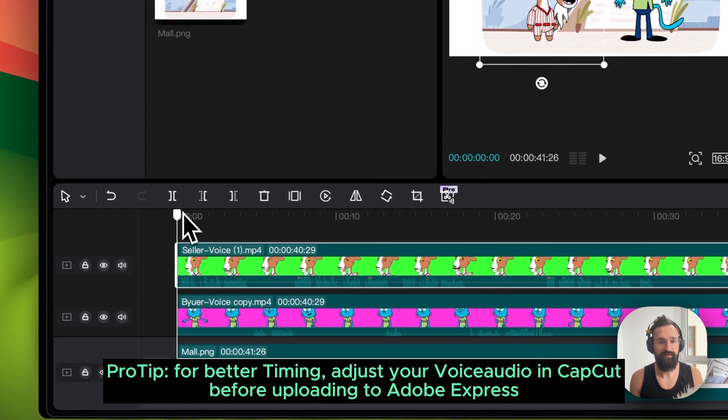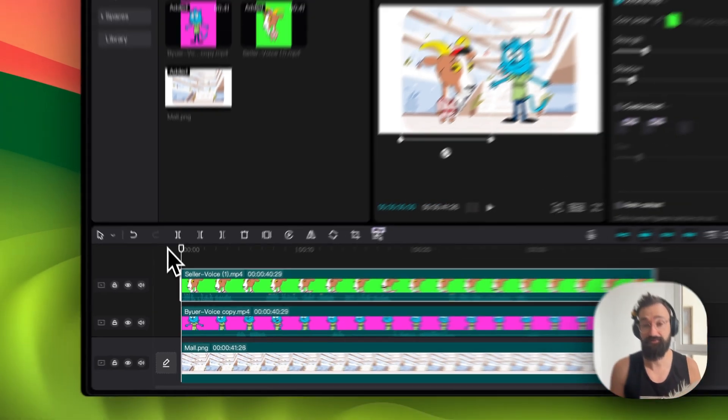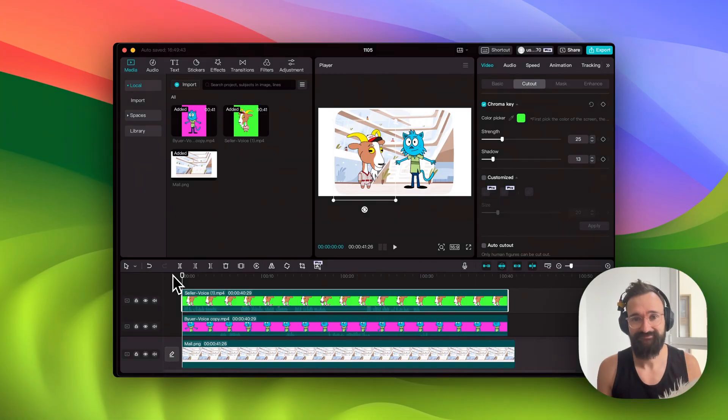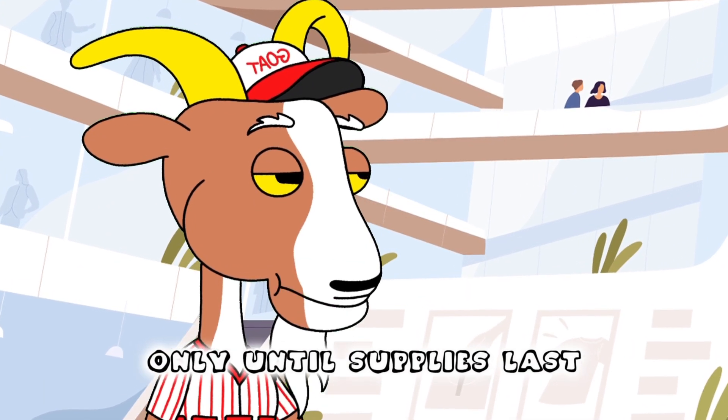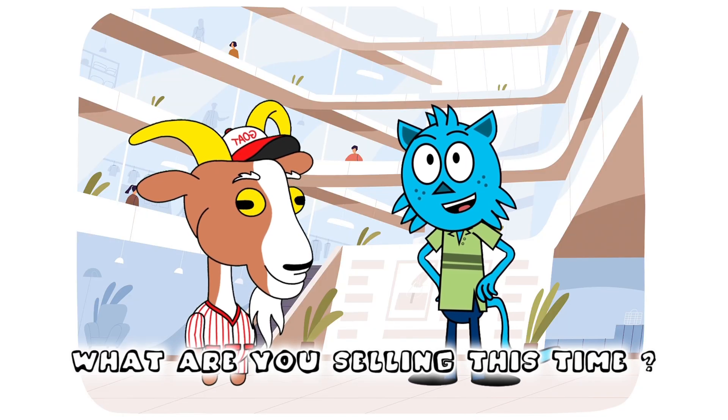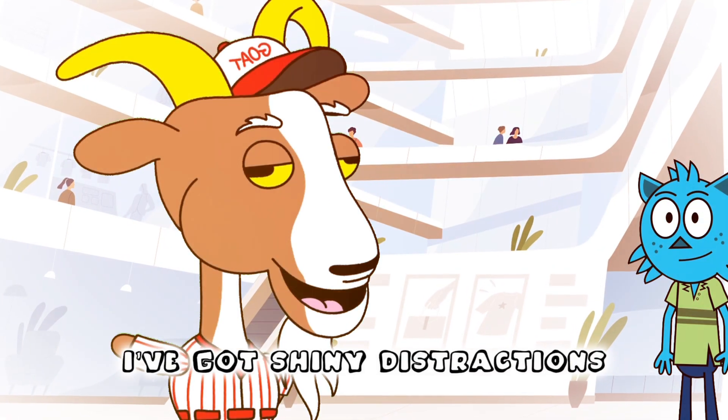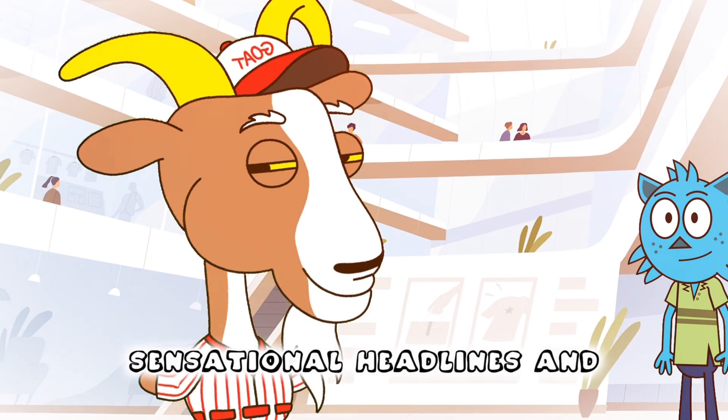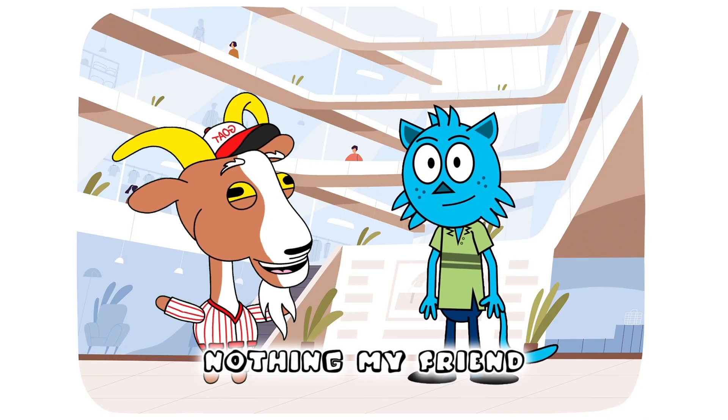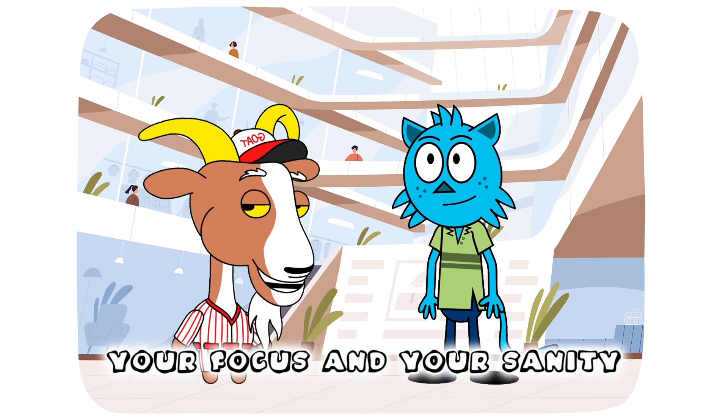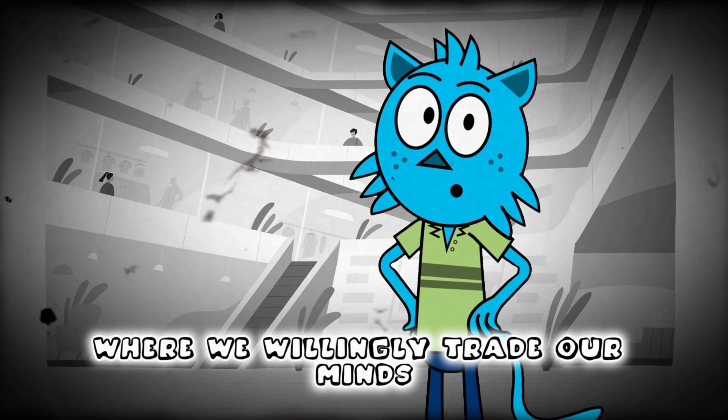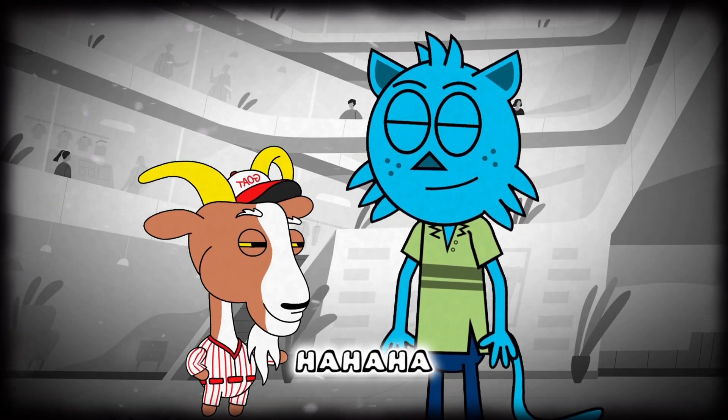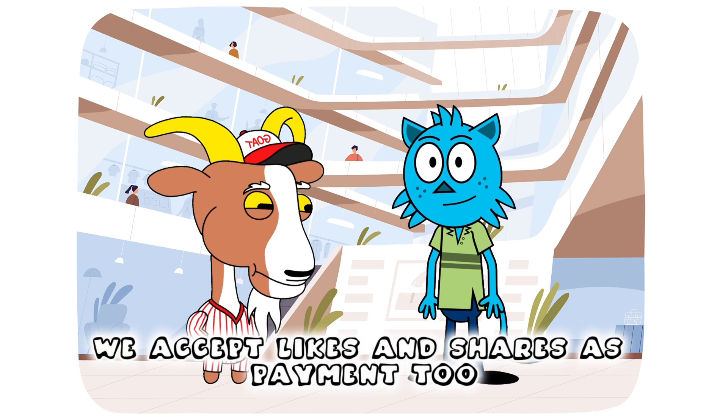And you can see to set them in the right direction and height. We can see here already in the waveform where our goat speaks then the cat then the goat again. The cat, goat, cat, goat. And let's see it for my final result. Hit it. Step right up folks, the best deals in town, only until supplies last. You again, what are you selling this time? Attention my friend, I've got shiny distractions, sensational headlines and viral videos for sale. What's the price? Nothing my friend, just your precious time, your focus and your sanity. Ah, love the attention economy where we willingly trade our minds for a quick dopamine hit. You've got it my friend, but don't worry we accept likes and shares as payment too.